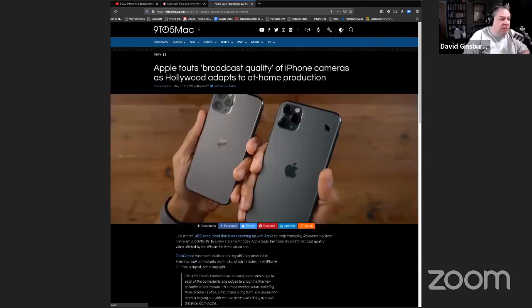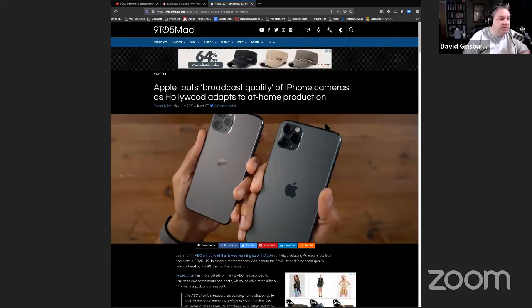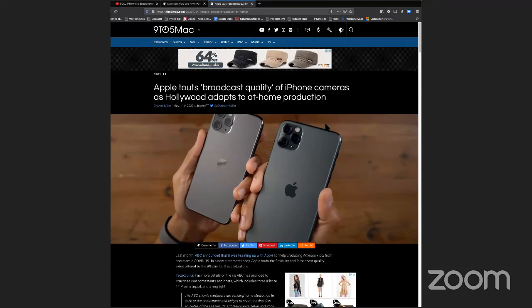Does Pages or Keynote already do that? I'm not sure Frank — we should try that when we do the demonstration. I believe all Apple applications do it but I haven't verified that.